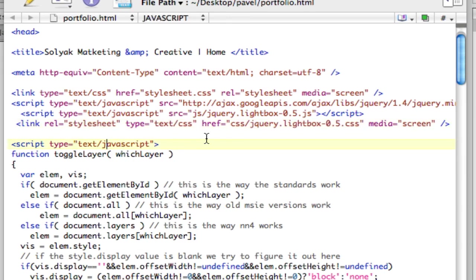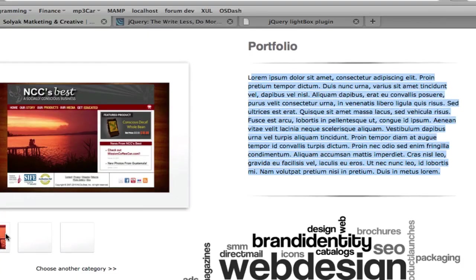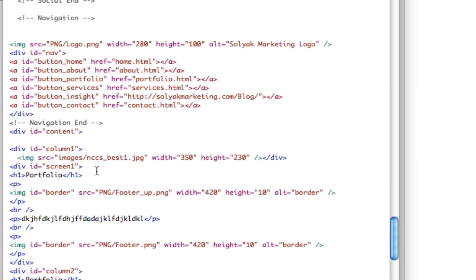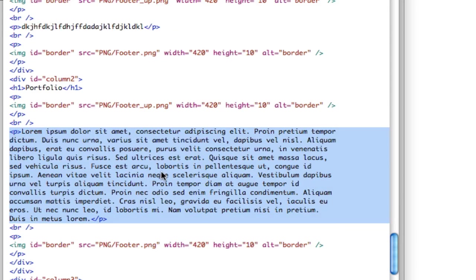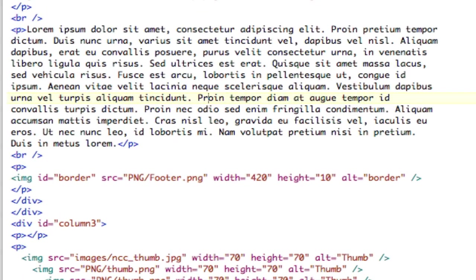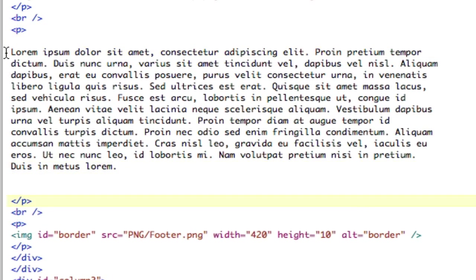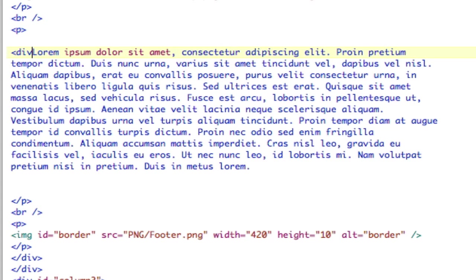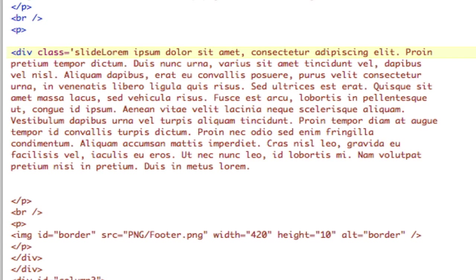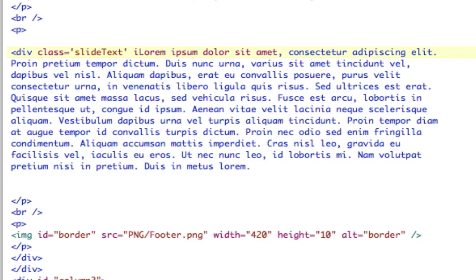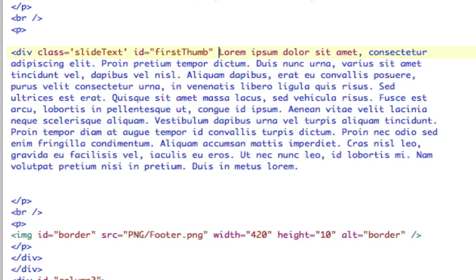First thing we need to do is create multiple text blocks and multiple images. Let's come down and find the text. We'll create some more paragraphs. We're going to have everything inside divs, since they'll be animating. We'll give them all a class called 'slide text', and then give each an ID. The first one is going to be 'first thumb', because it's going to be tied to the first thumbnail. We're going to have three of them, since there are three thumbnails on the page.